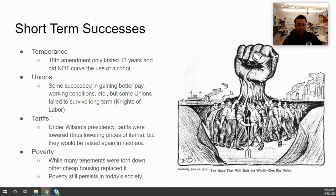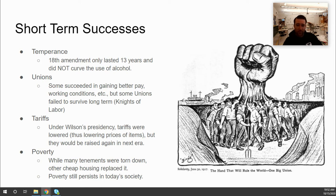Regarding tariffs — taxes on imported and exported goods — the Wilson administration lowered them to historic lows as a progressive effort to make goods more affordable for people. That was a success, but it was short-lived, because by the early 1930s new tariffs replaced the ones Wilson had removed. So that is considered a short-term success of the Progressive Era.